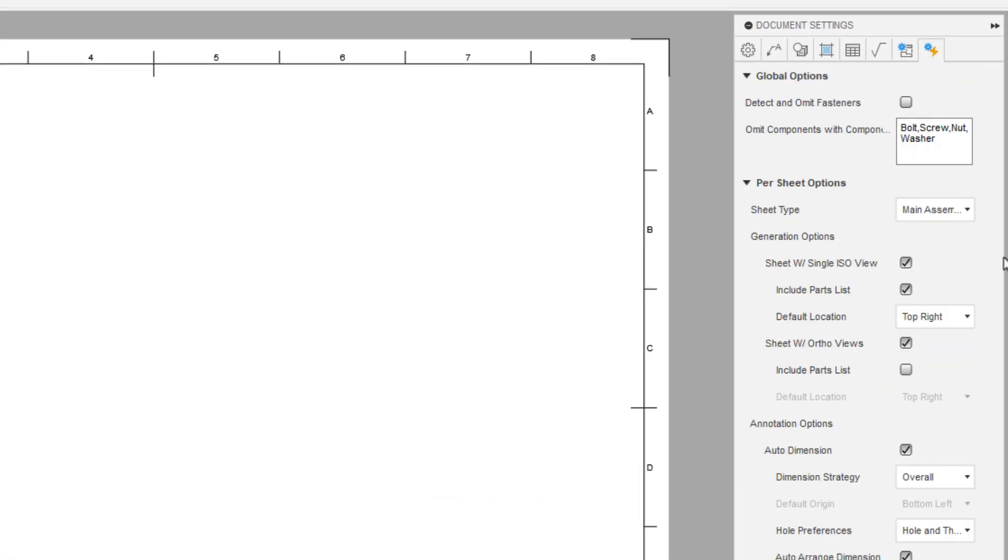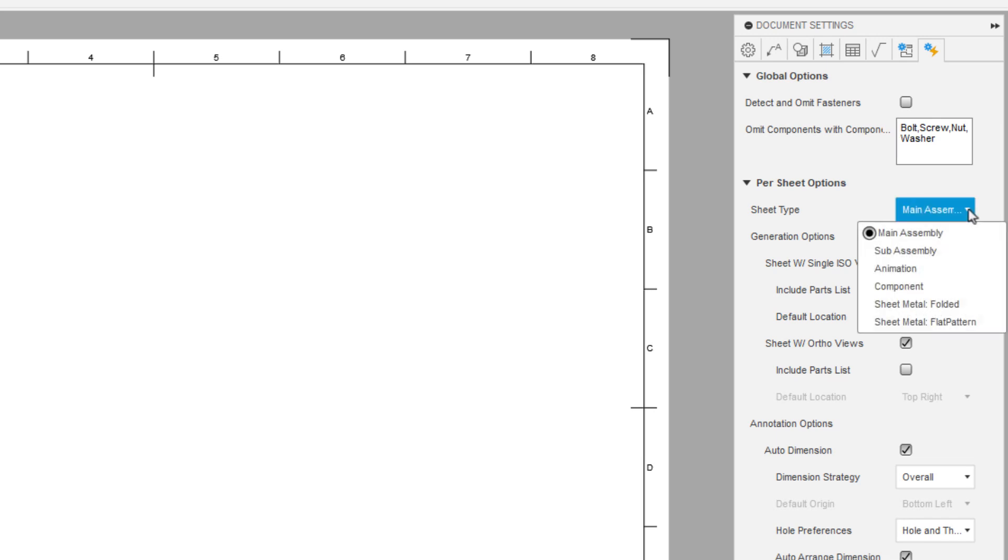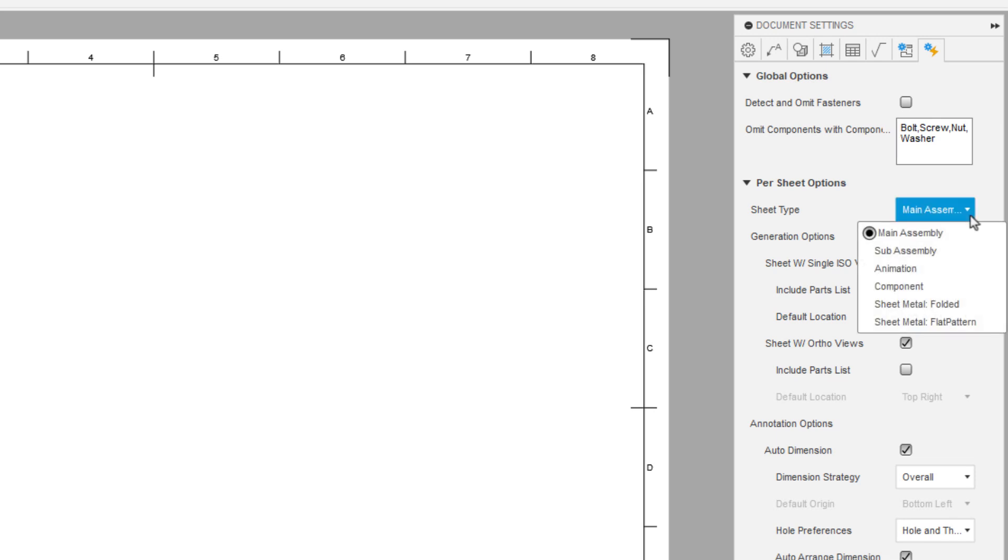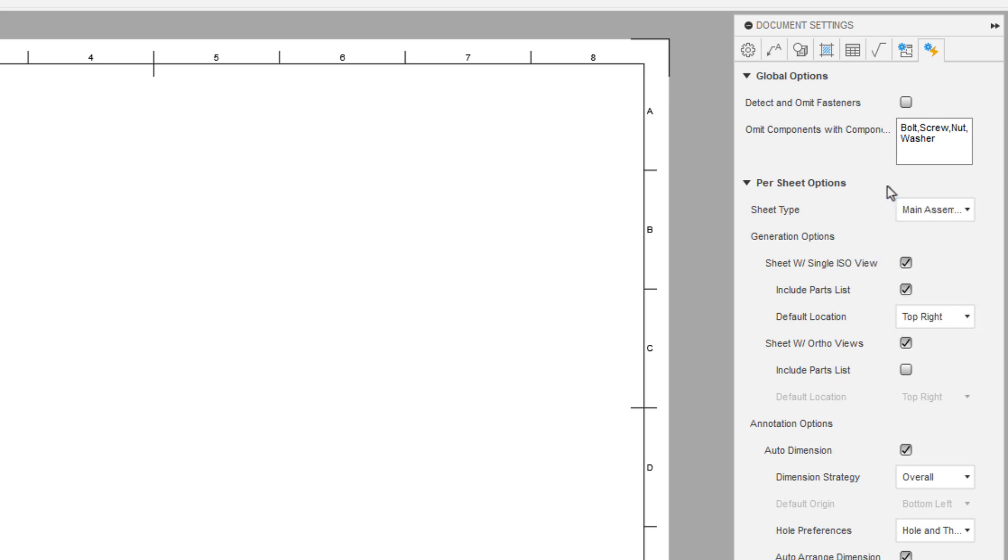So basically this last column here is going to give us settings for the sheet type. So main assembly, sub assembly, animation, which will be something like an exploded view, individual components, sheet metal folded, sheet metal flat pattern. So as you build out your templates, what you can do is start to include some of these sheet options for very specific types of models. And generally what you would end up doing is if you do automated drawings a lot, you would create templates for sheet metal parts. You would create templates for assemblies. You would create templates for exploded views.